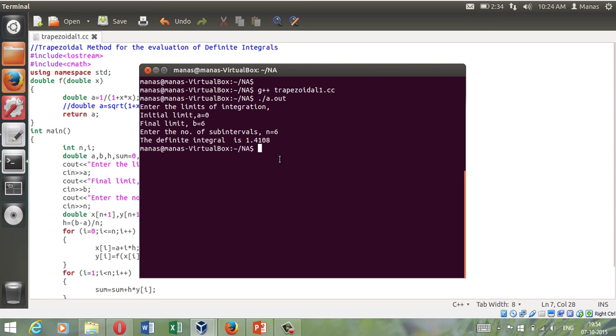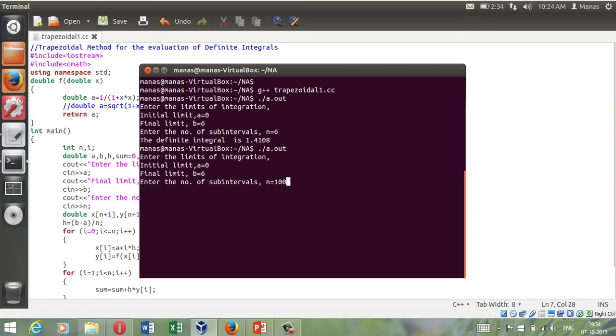Another thing that you should note about this method is that as you will increase the number of steps that you are going to perform this integration for, then you will approximate the answer in a better way. Suppose I increase the number of steps to 100, then you will get a better answer. That is 1.40565. Which I believe is pretty much accurate.